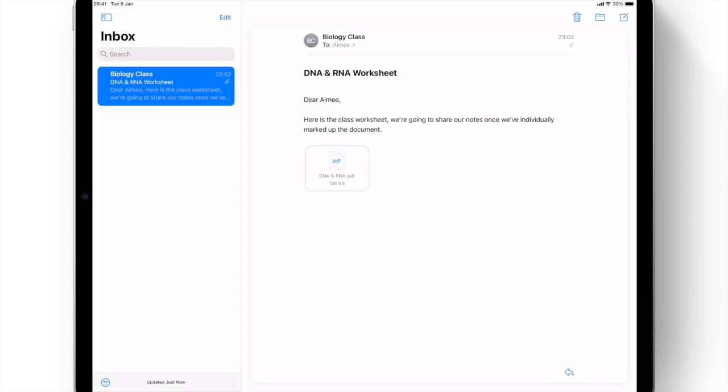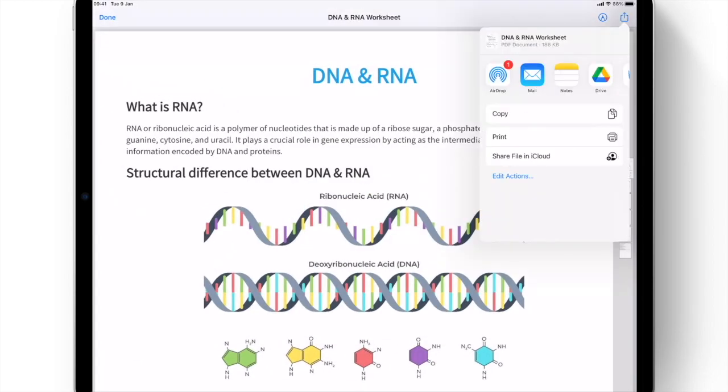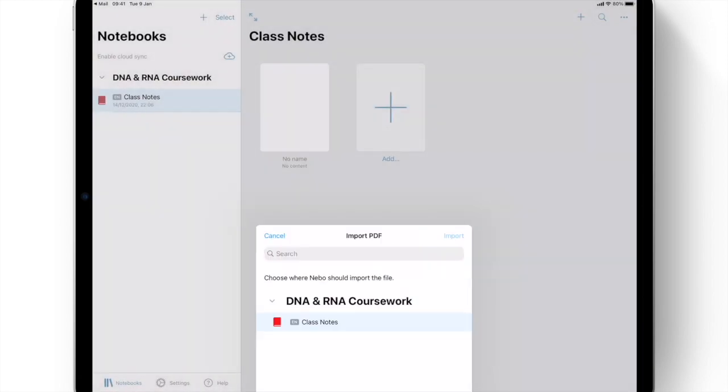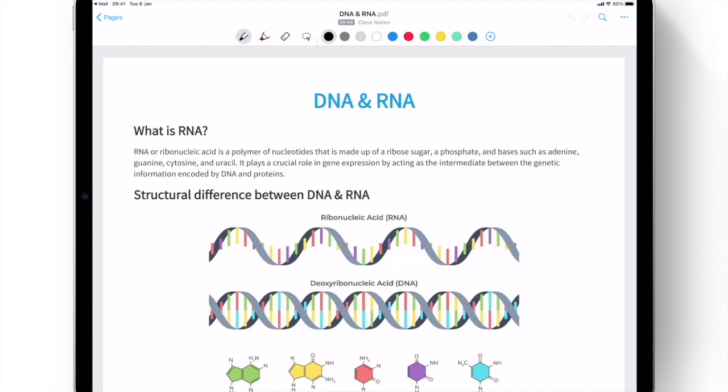PDFs can also be opened directly into Nebo from any third-party app on your device. Just open the file in Nebo and select the required notebook. The PDF is then automatically added to the notebook and presented for immediate annotation.